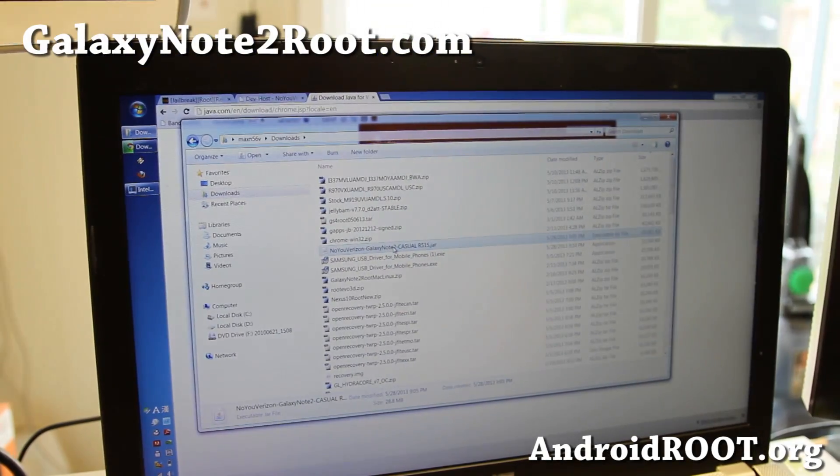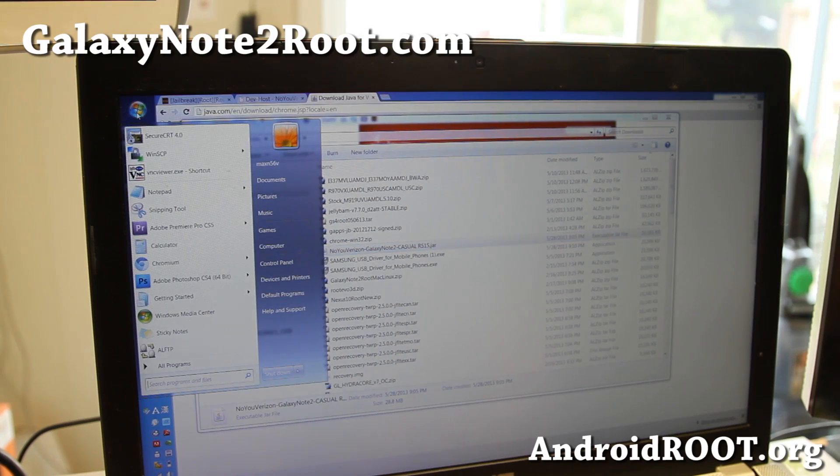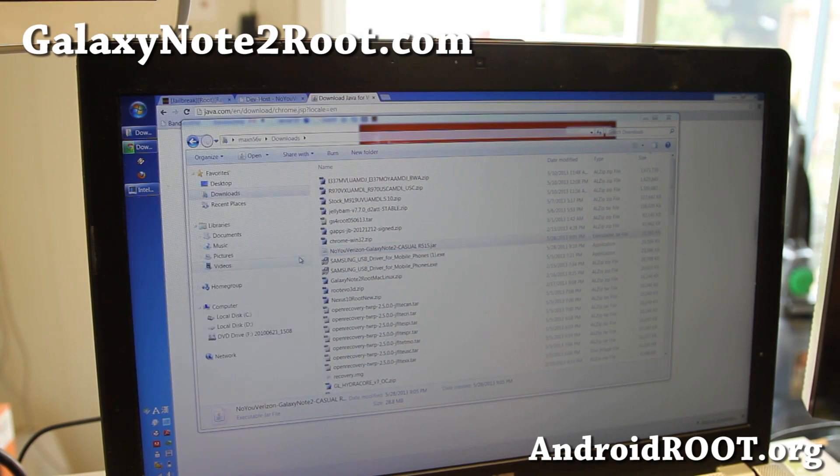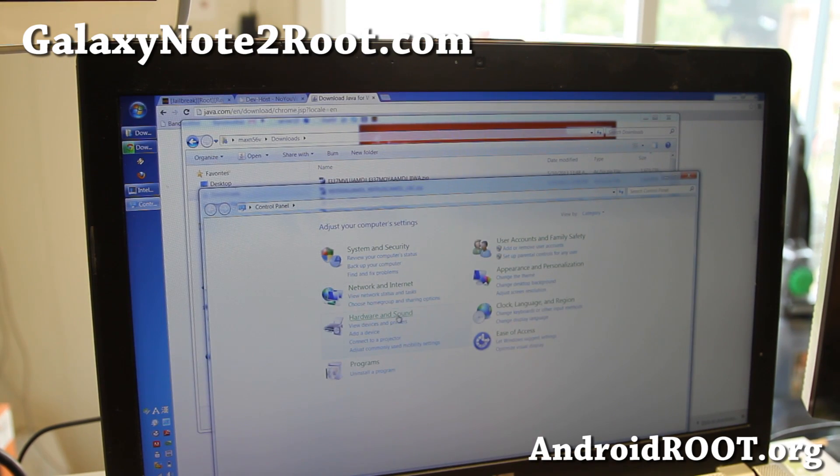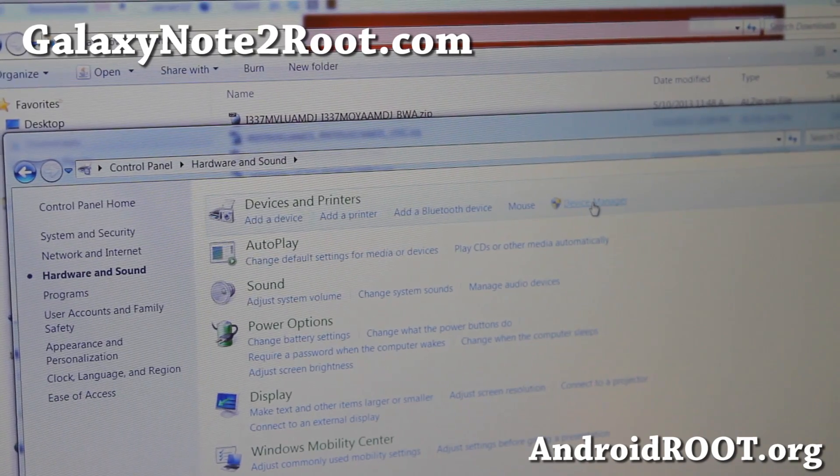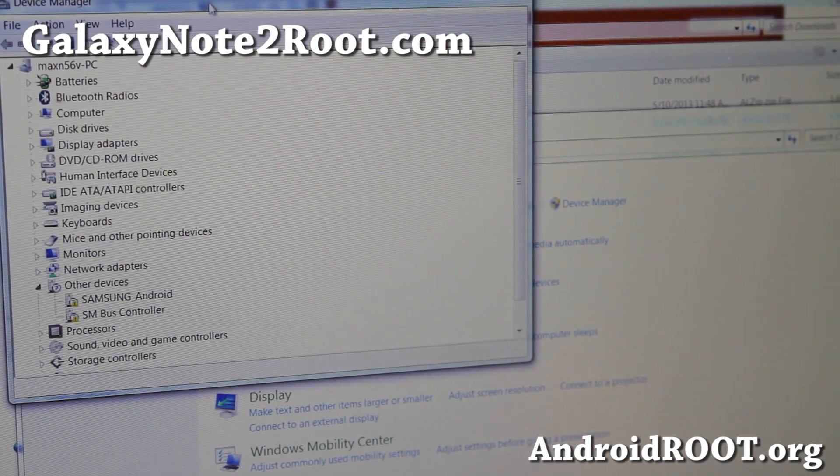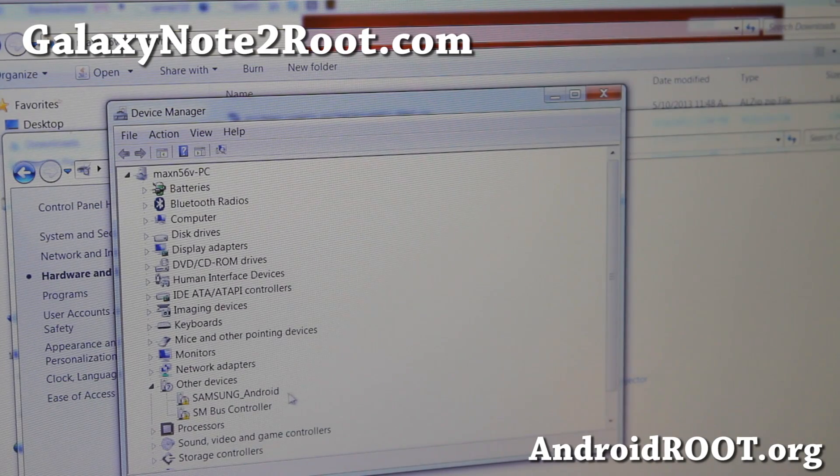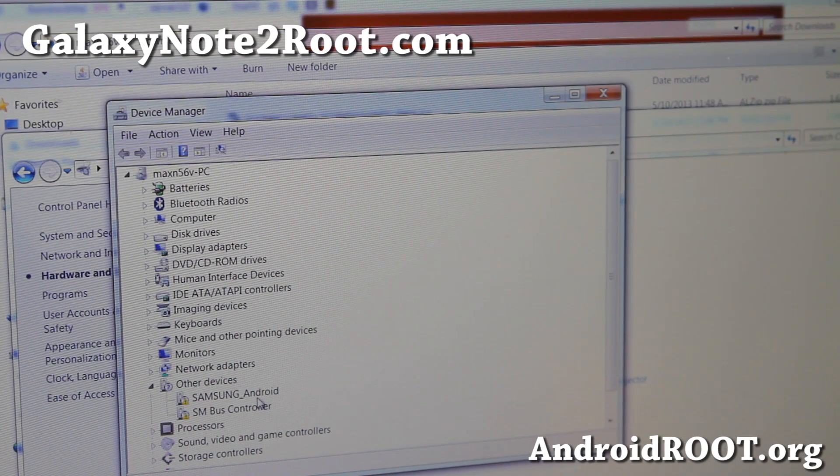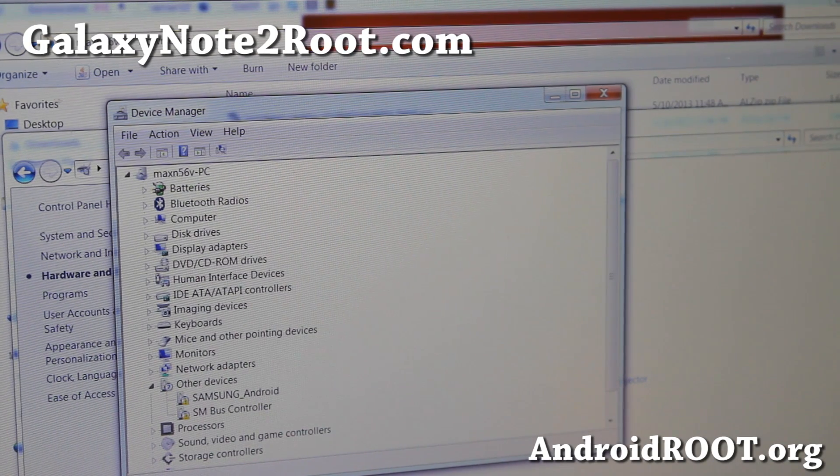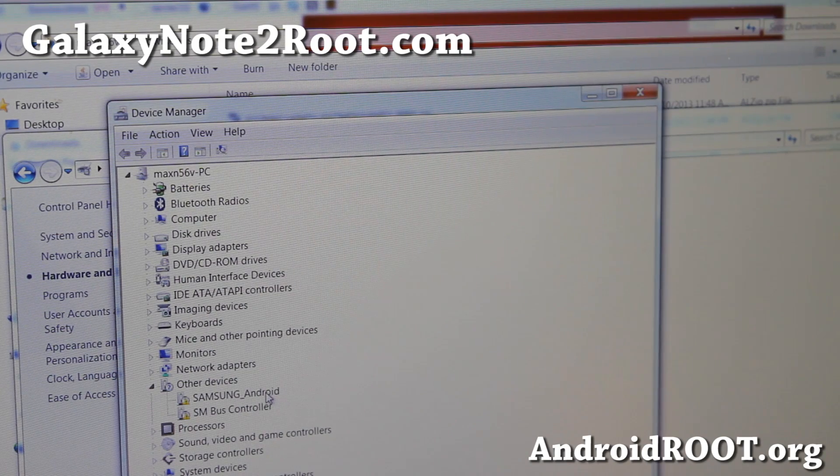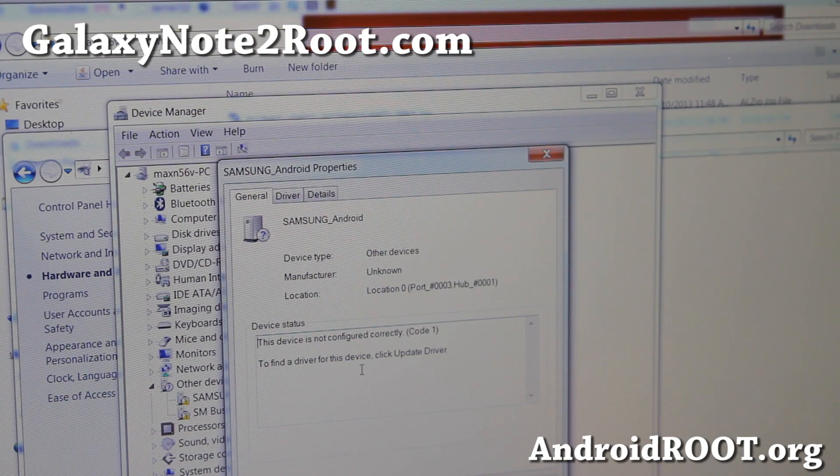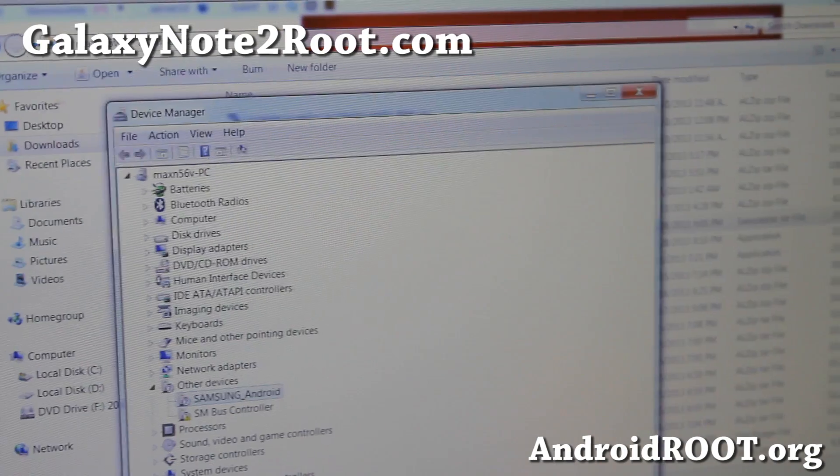Now before we do anything, go and check that you have drivers installed. So go to Control Panel, Hardware and Sound, go to Device Manager, and under Device Manager you should have something like Samsung Android ADB interface. If you get like an exclamation mark there, go ahead and download and install the Samsung USB drivers.